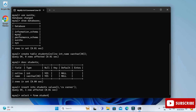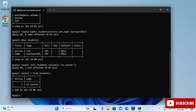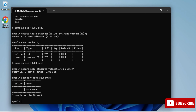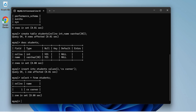To display the record, type 'SELECT * FROM students;' and you can see your record has been added. This is how you can download, install MySQL Server, and use it through the Command Line Client. I hope by following this video you are able to successfully install MySQL Server on your system.